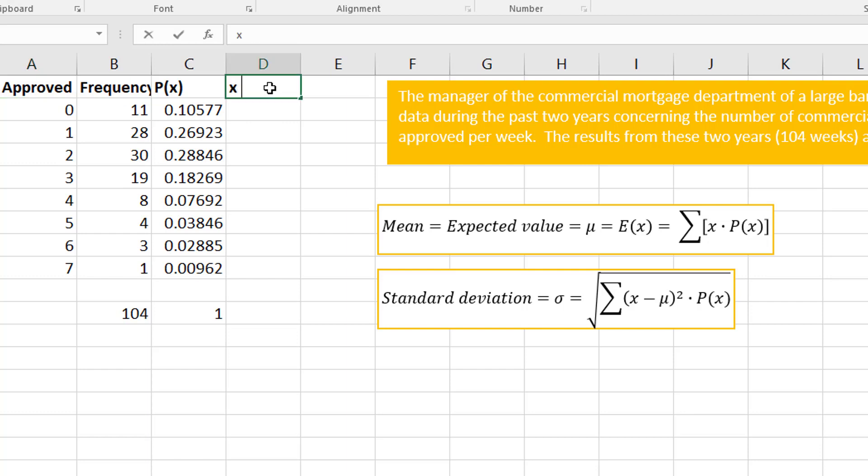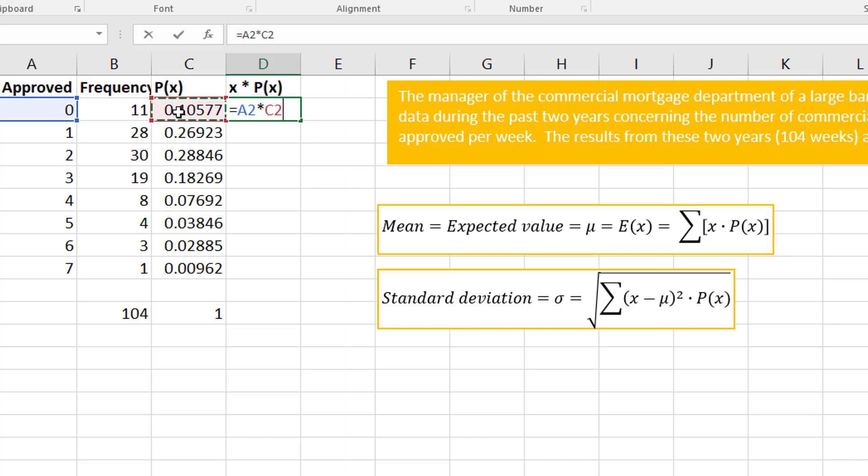I do an equal, click on that cell, and then times the probability. What this says to do is do this for every one of them.